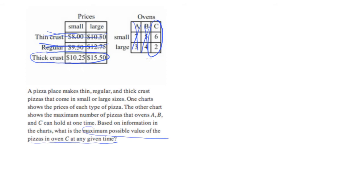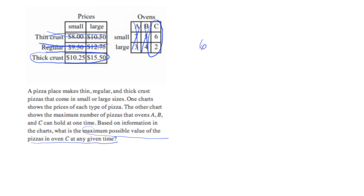Now the game here is to figure out which combination of pizzas is going to maximize the value. We want to do as high a number as possible. If we go with all small pizzas, we can fit six pizzas in there.